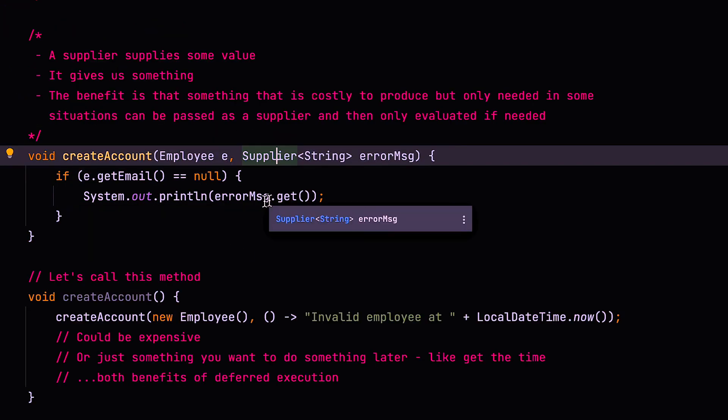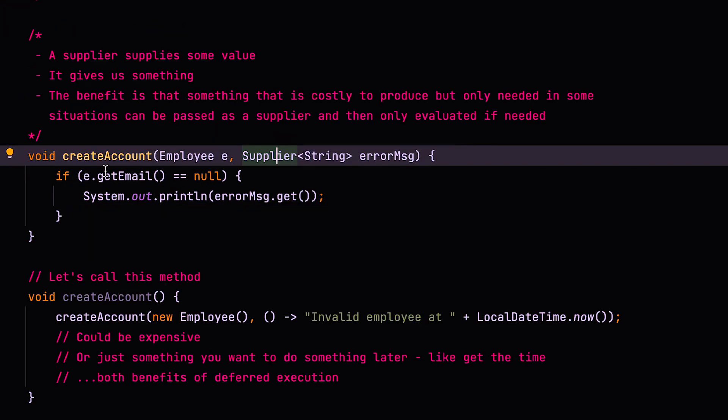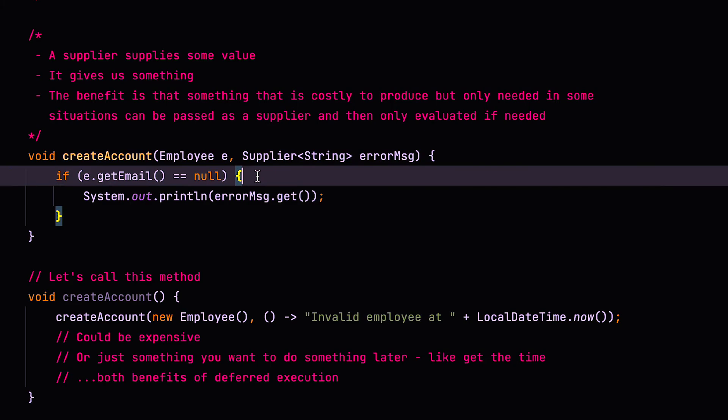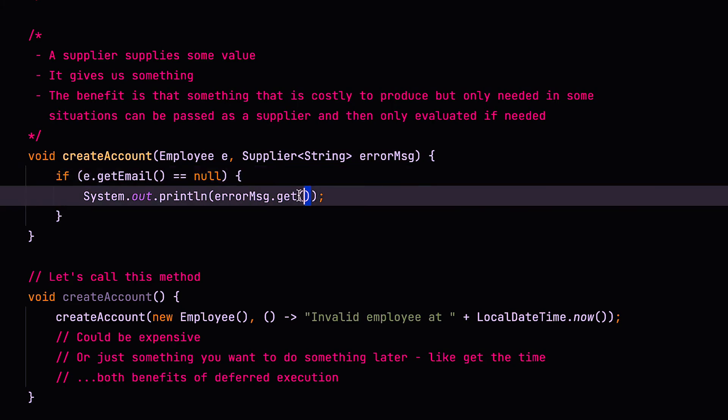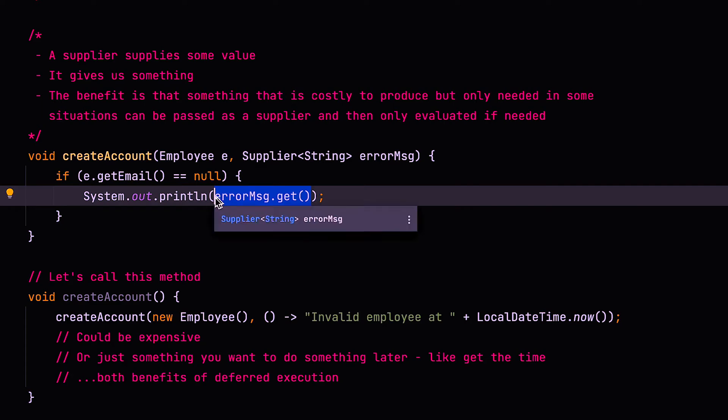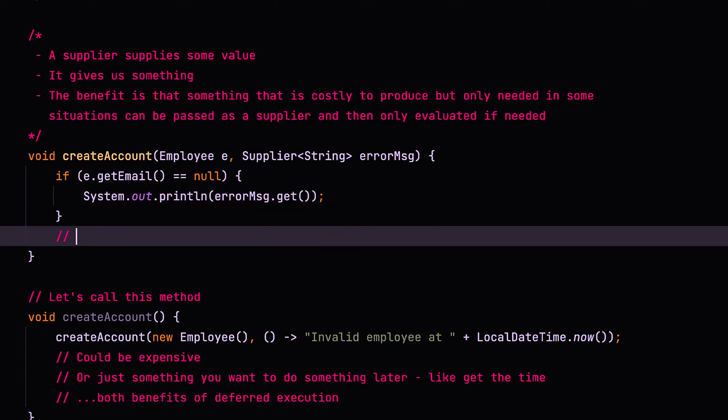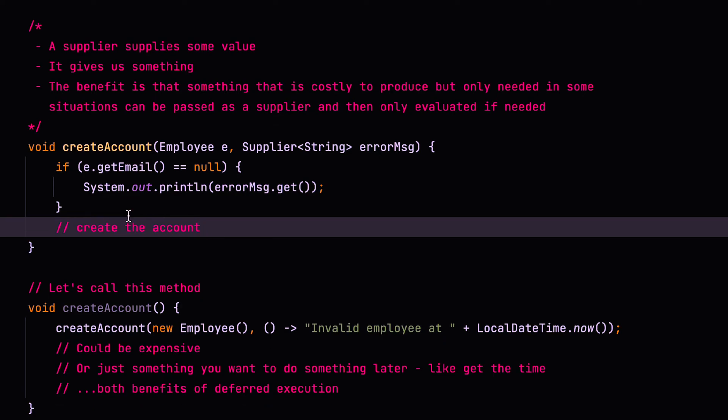So in our example, we've got a system where we create an account for an employee, and in the supplier, we pass an error message. We only need to use this error message if and when there is actually a problem, otherwise we don't need to use it. So here we say if e.getEmail equals null, so in other words, the email address is null, then we want to print out an error message. So in that scenario, we need to generate the error message. But if we don't find an error, we don't actually need to generate an error message. So here, for example, we would create the account.